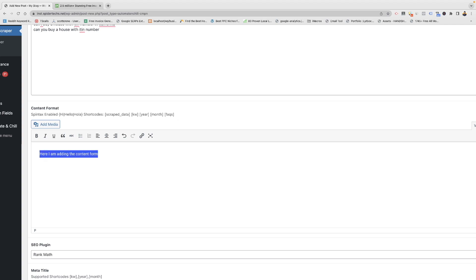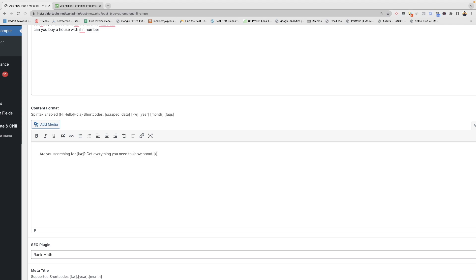You can create a content format according to your needs. For example, you can write something like 'Are you searching for [keyword]?' — this is a shortcode which will fetch the keyword from the above list. With another shortcode you will get the scraped data.